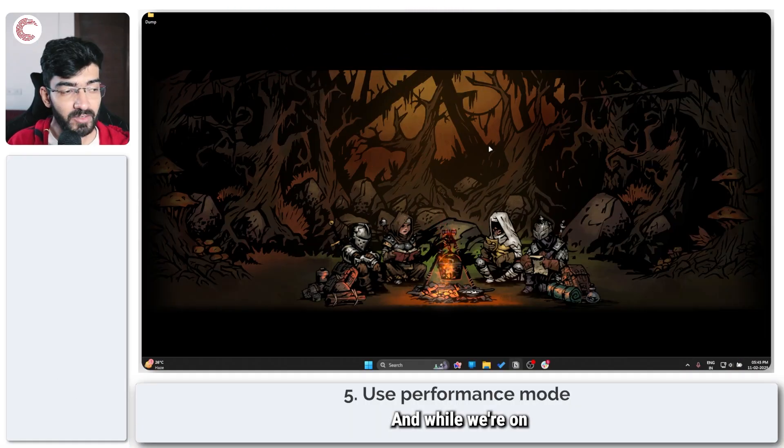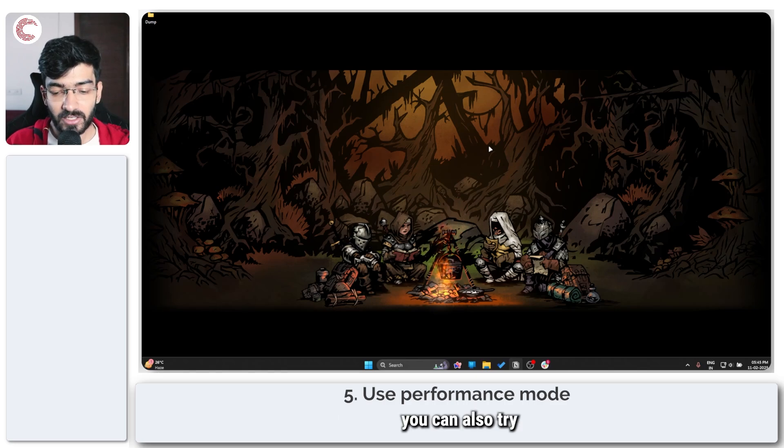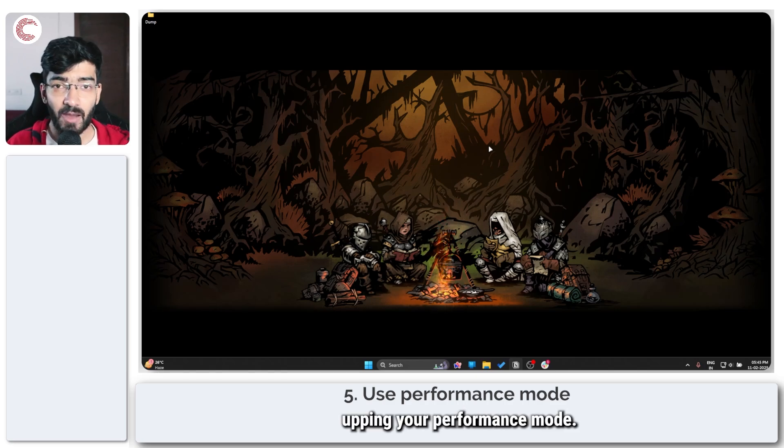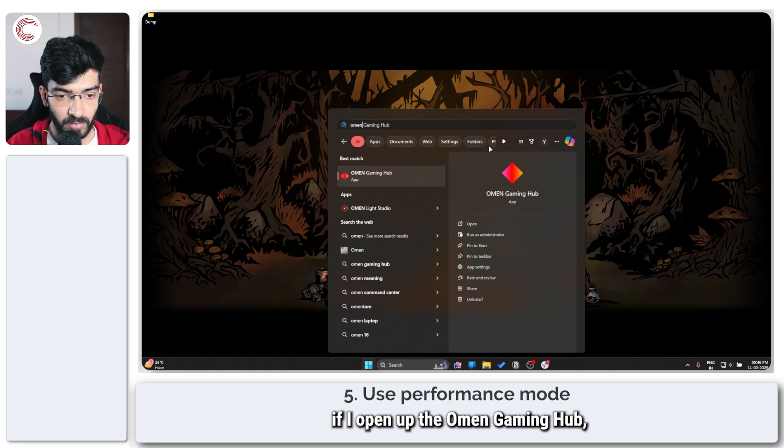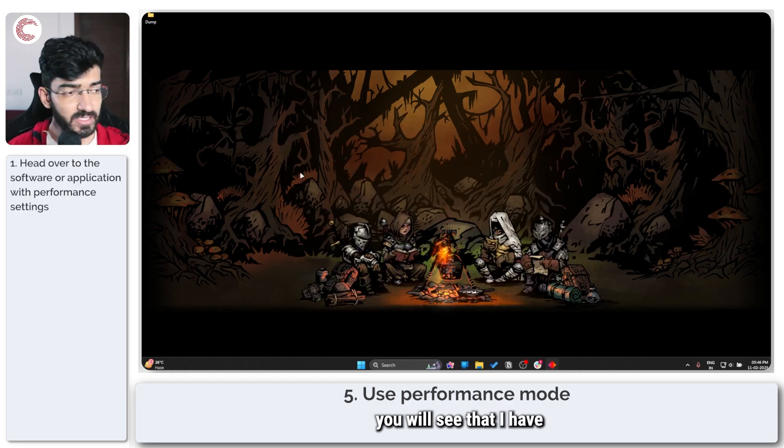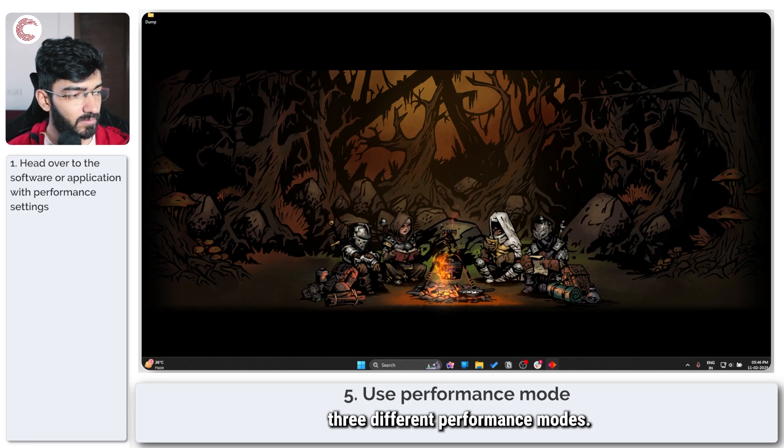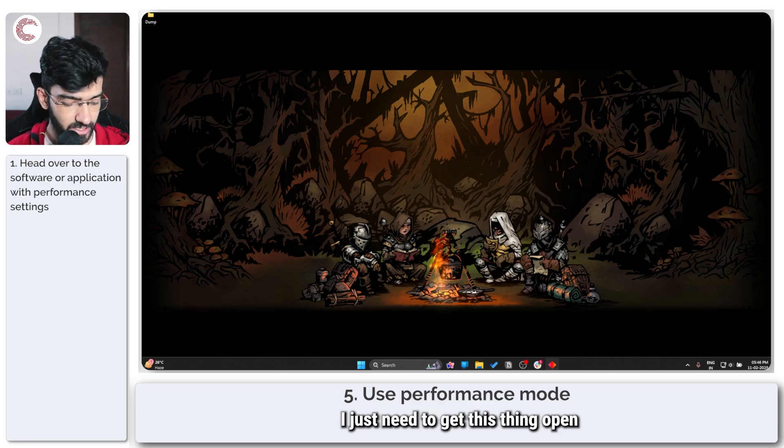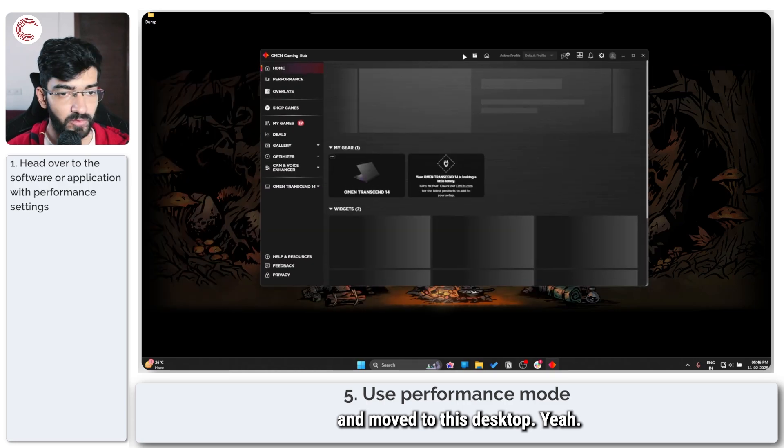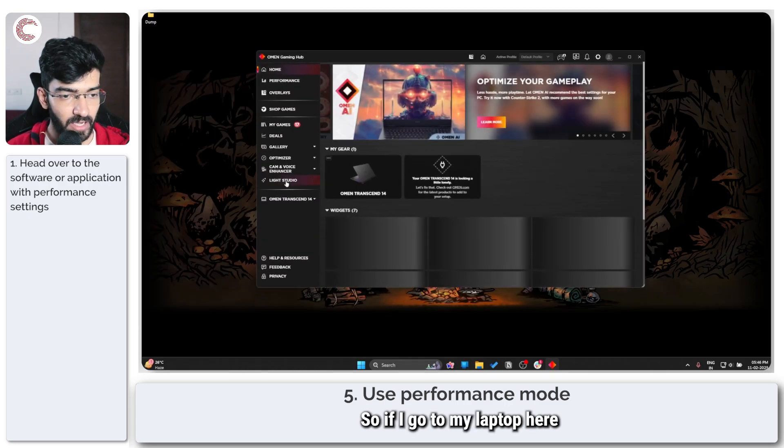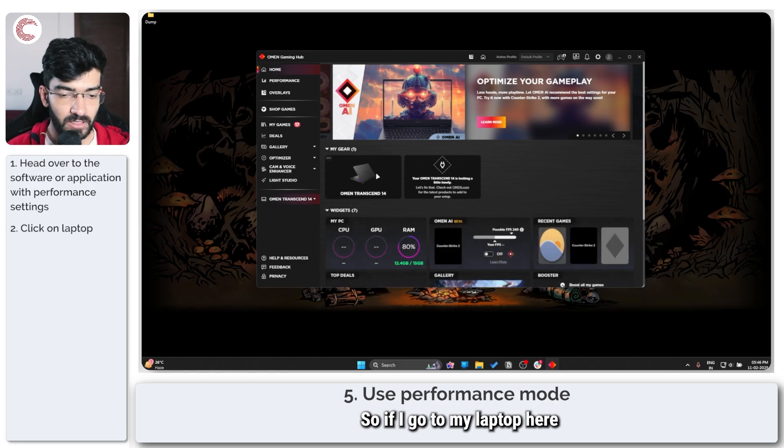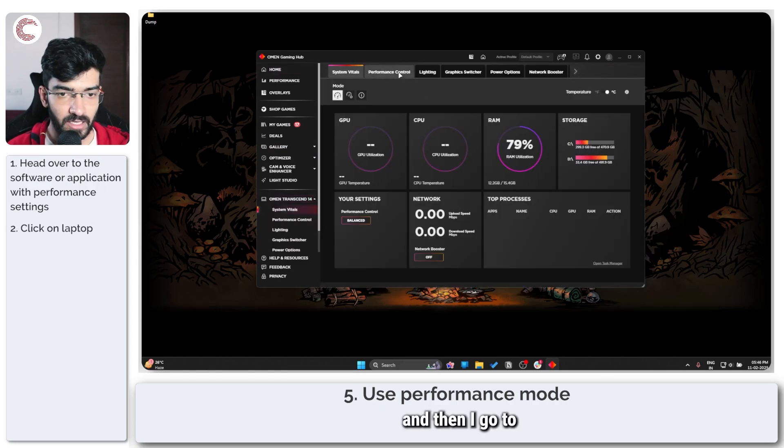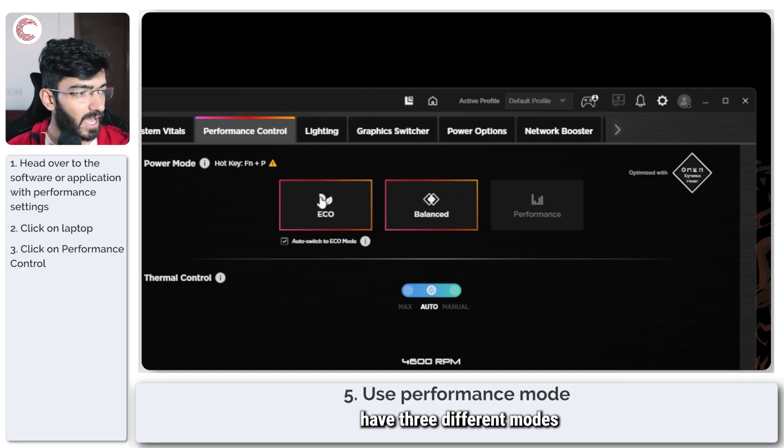And while we're on the laptop performance section, you can also try upping your performance mode. For example, on my HP Omen, if I open up the Omen Gaming Hub, you will see that I have three different performance modes. So if I go to my laptop here and then I go to performance control, you can see that I have three different modes and I'm currently running on balanced.